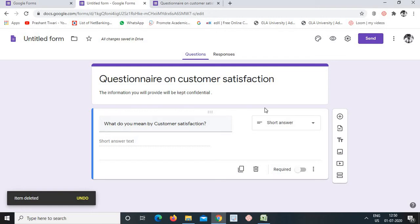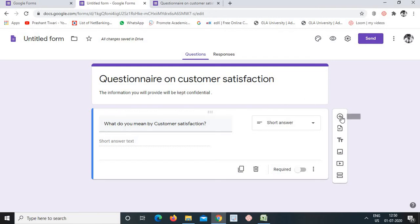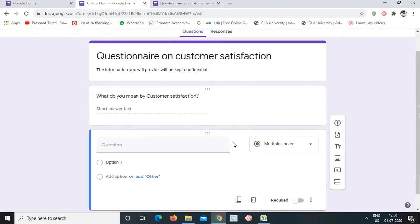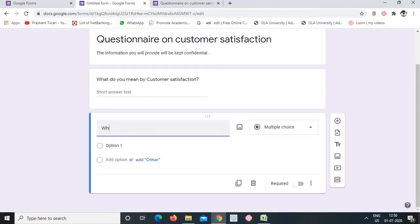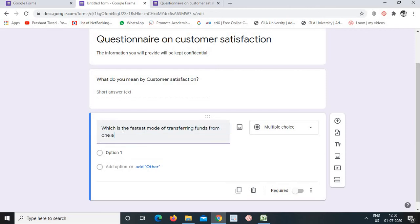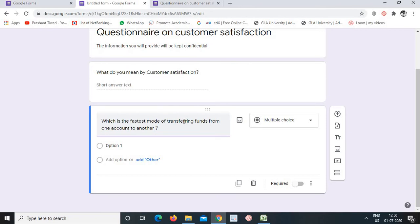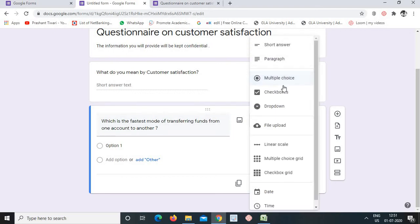Instead of duplicating, we can use the 'Add Question' icon to add a new question. For example: 'Which is the fastest mode of transferring funds from one account to another?' This is another question, and since it has predefined choices, we will not select short answer or paragraph for this one.